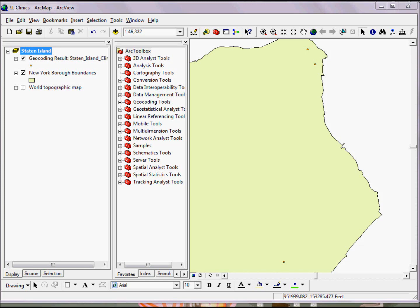In this video, we're going to work a little bit with advanced symbology. To begin, I'm using one of the sample data sets we had from class, the Staten Island Confidential Clinic locations, where people can get various STD tests confidentially.